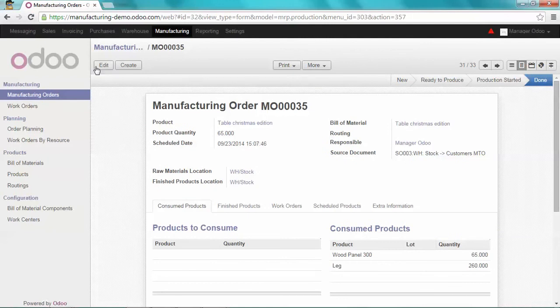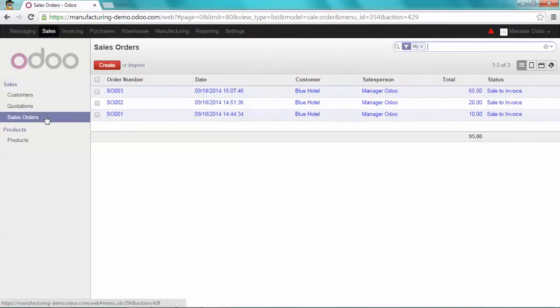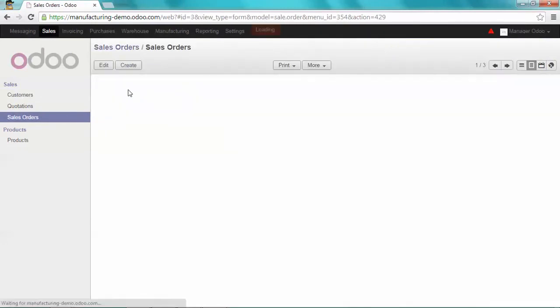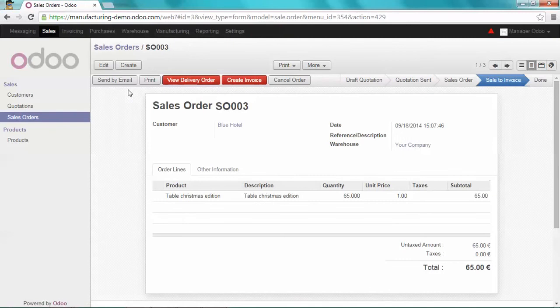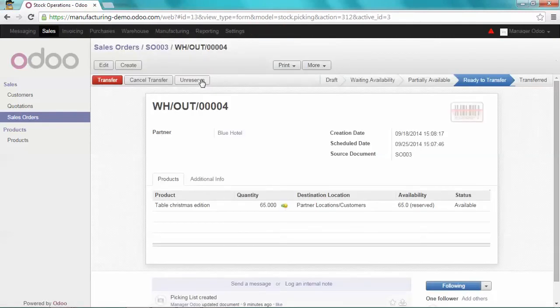So let's go back to my sales order and open the sales order number 3. If I check now the delivery order, I'll see that I have all the items needed to deliver my customer, so I can transfer them to Blue Hotel.